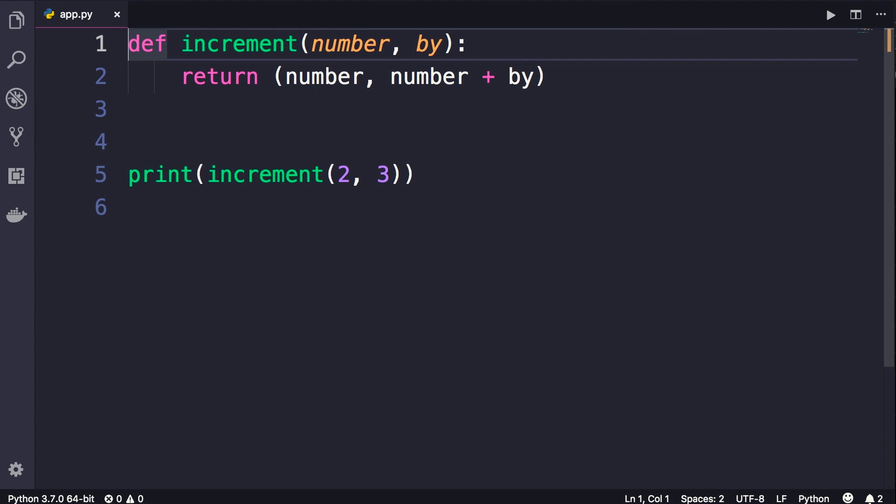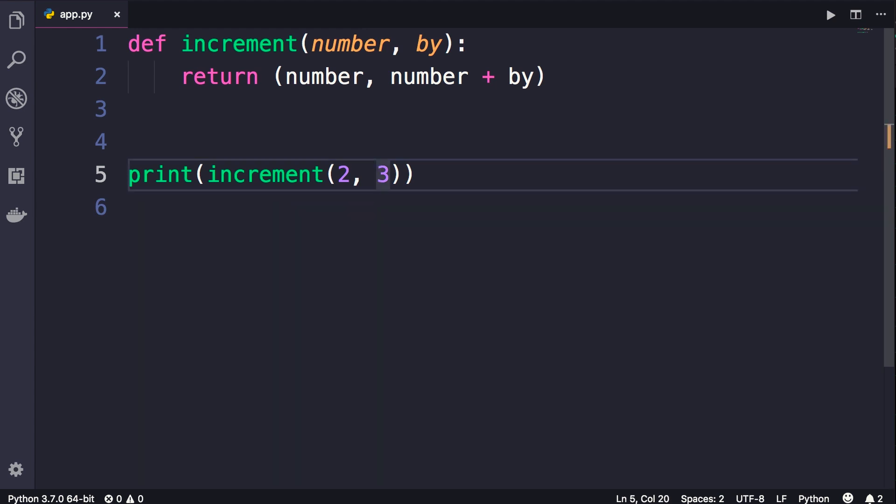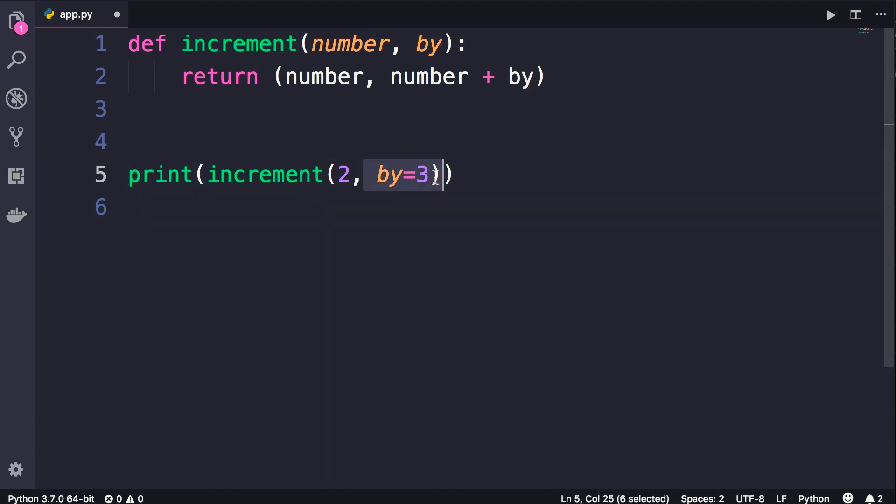Another useful feature we have here is called keyword arguments. Currently, if someone looks at this code, they may not be able to tell what exactly these arguments are for. We can use keyword arguments to make our code more readable. For example here, we can prefix this second argument with something like this: by equals. Now we can read this code like plain English: increment two by three. So this is what we call a keyword argument. It's just a way to make our code more readable.